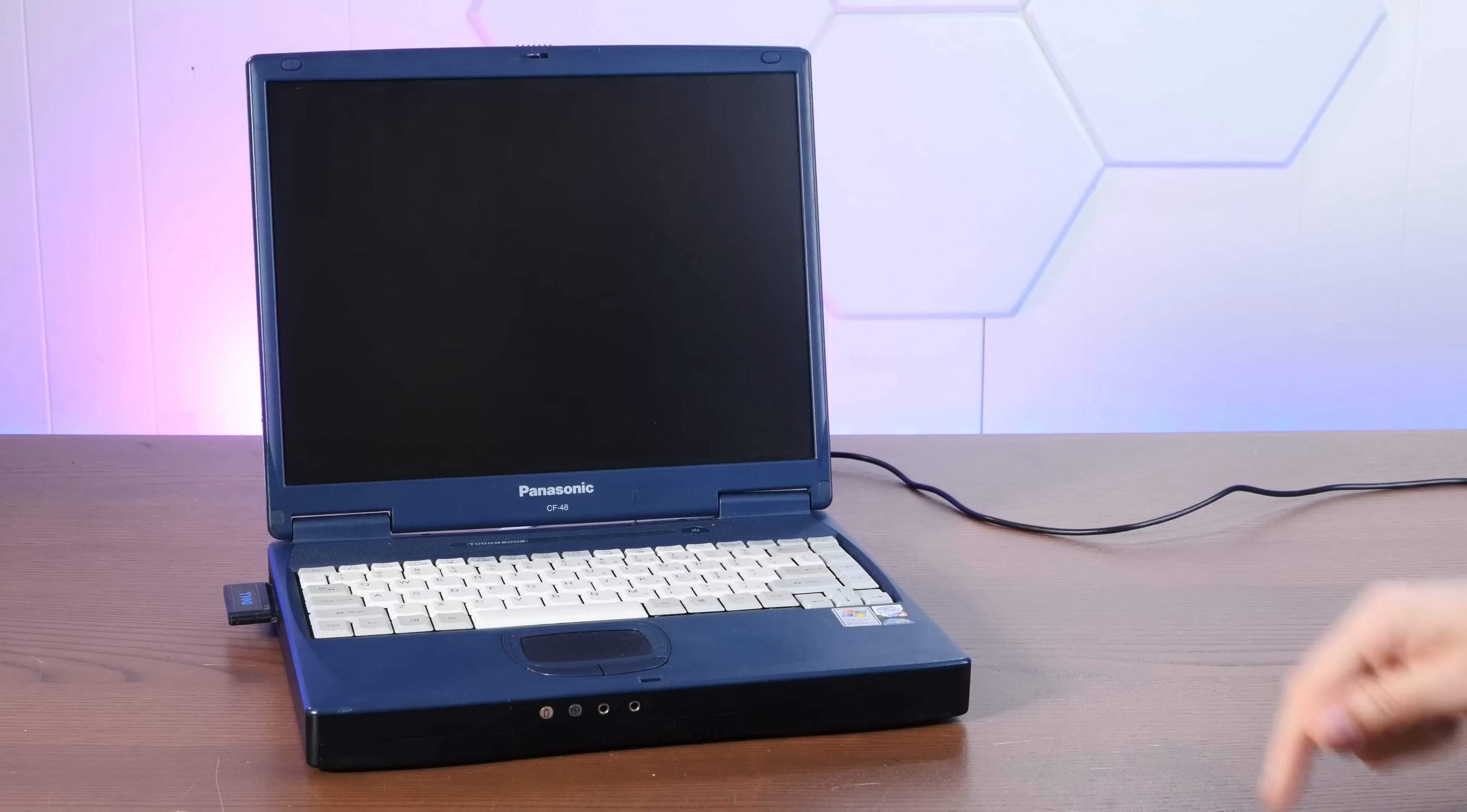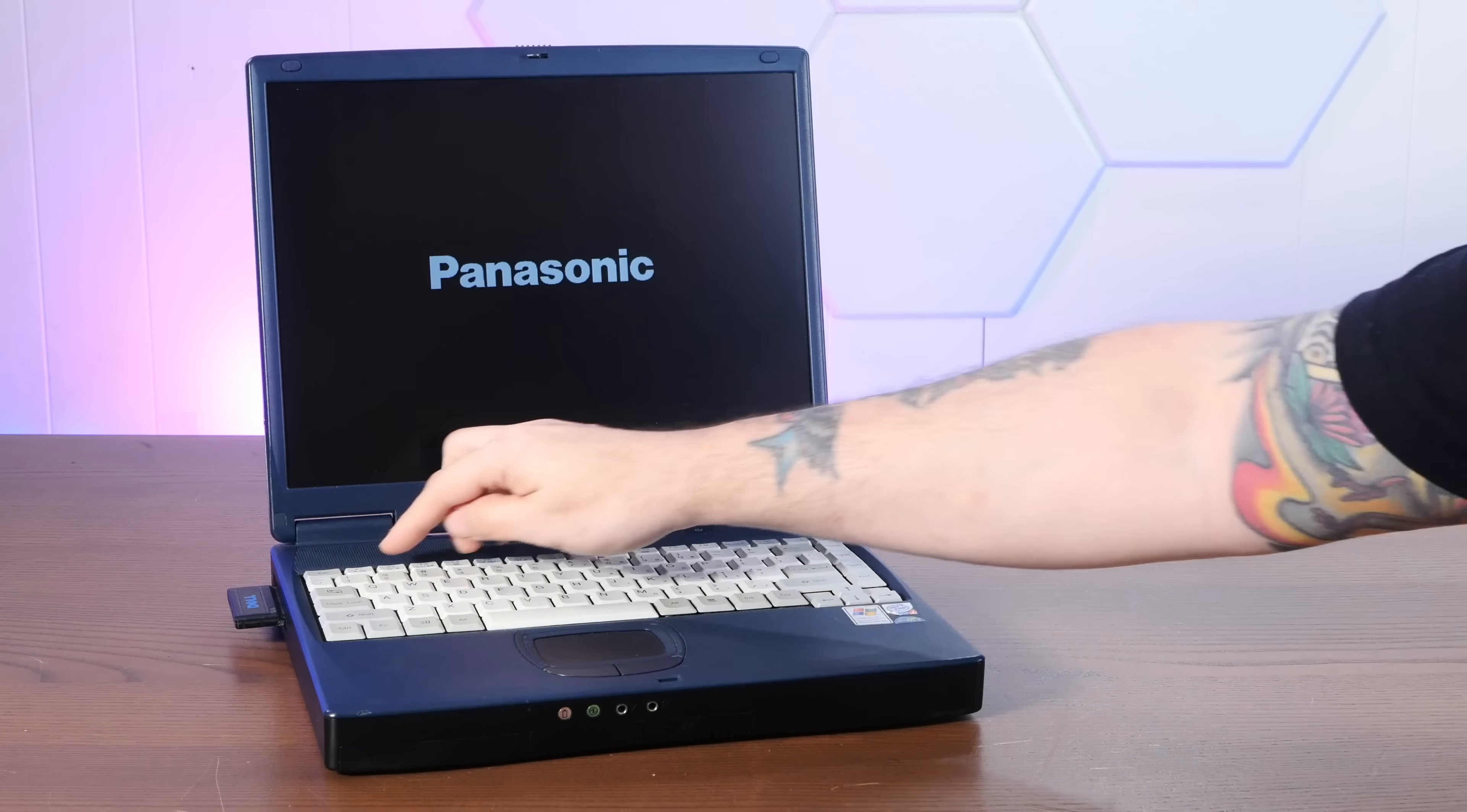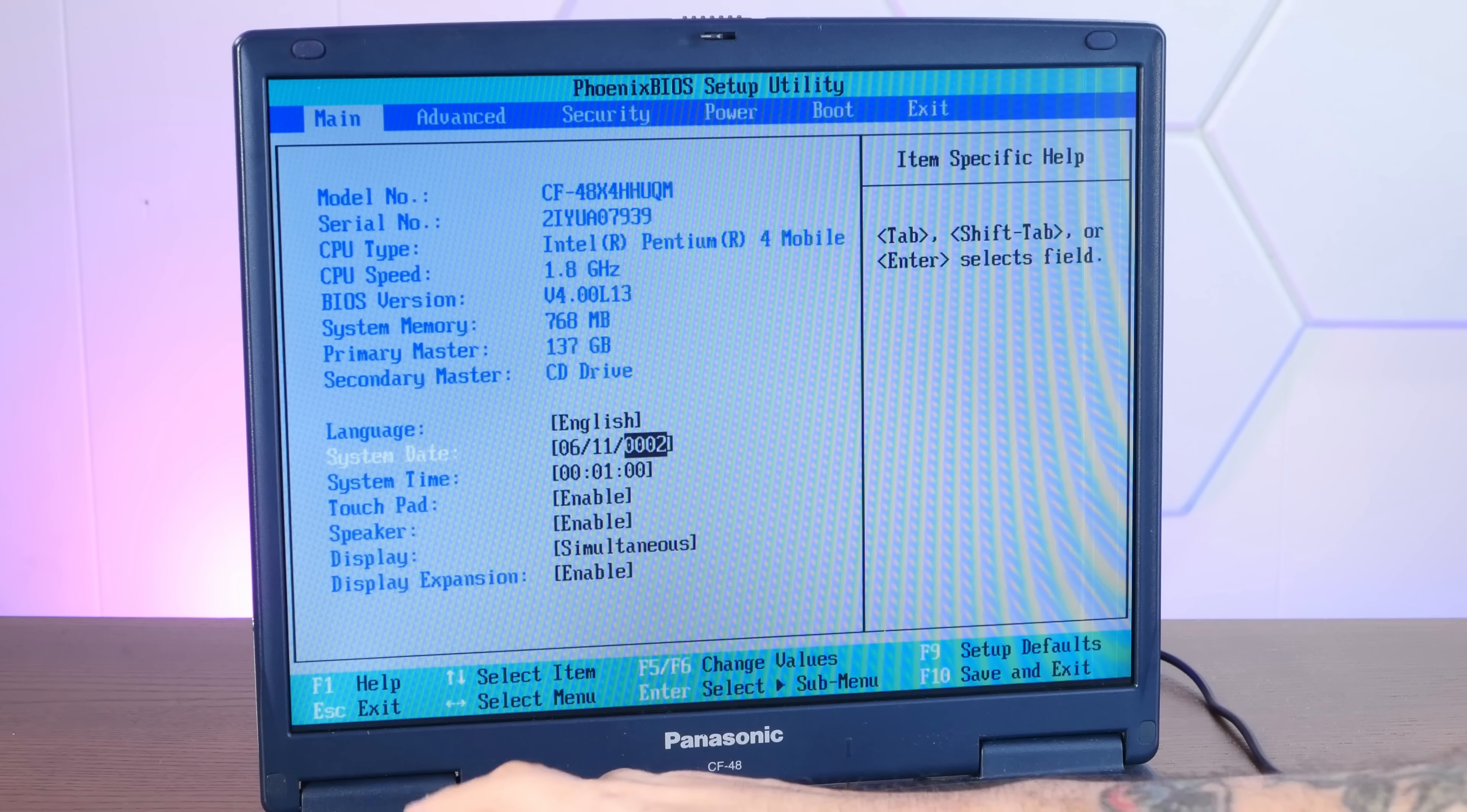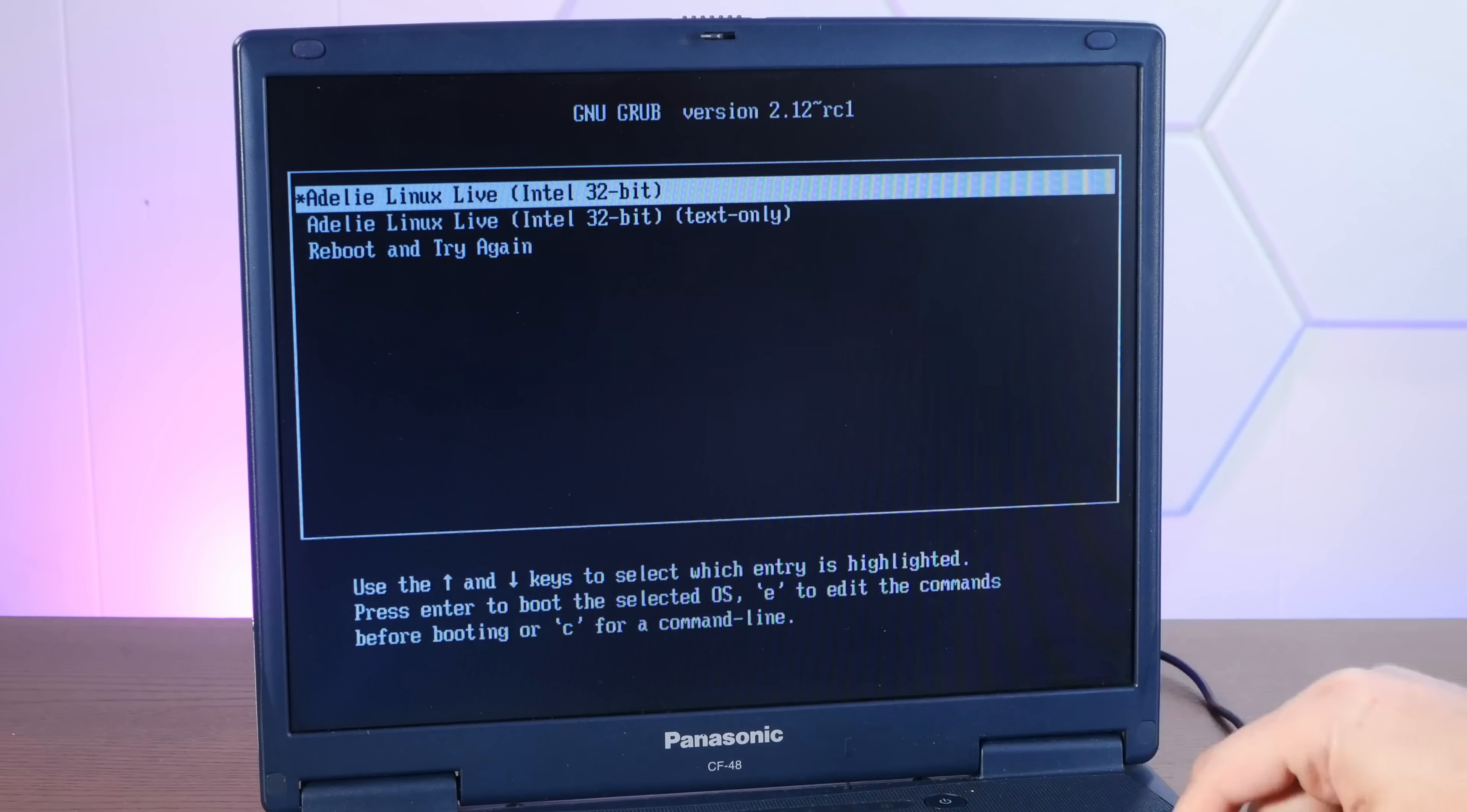All right, powering on the Toughbook. We'll go into setup real quick and we'll just quickly convince this thing that it's not 2002. Booting up into grub here. Adelie Linux live environment.